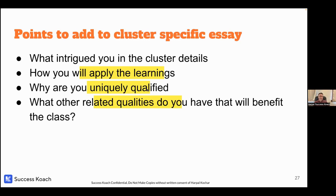Address why you are uniquely qualified — but it's not just about academics; they can already see your grades. Don't just say 'I got an A so I'm good at this.' Talk about intellectual curiosity, a lab done in class, or an experience related to that cluster that gives you context. Finally, explain how this benefits the whole class — what diversity of experience you bring that could help everyone.